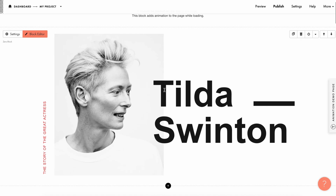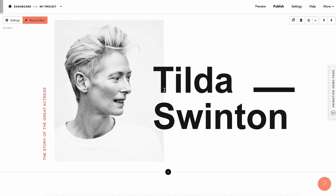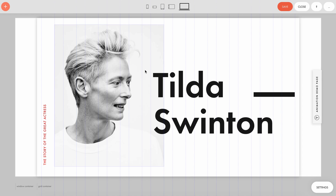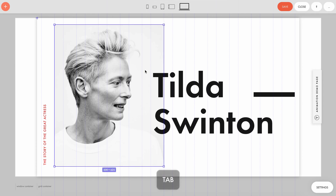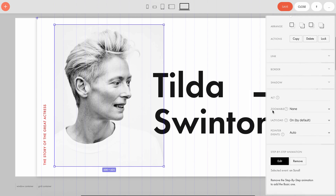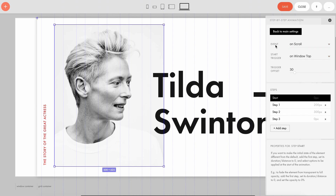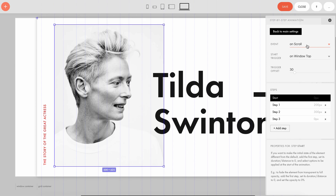Let's take a look at the zero block settings to explore how the animation is set up. We're inside the zero block editor. To find out how the animation of the first photo is set up, let's highlight it and use the Tab button to open the element settings panel. We find step-by-step animation at the very bottom and click Edit. The event for the animation is 'on scroll,' which means that the fixation effect happens when you scroll the page.